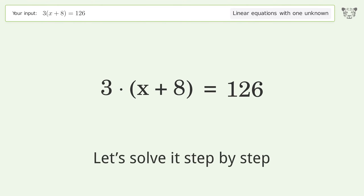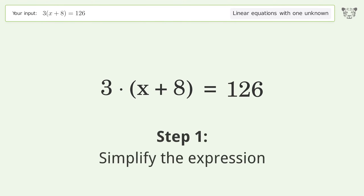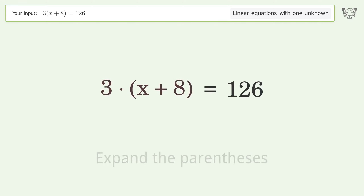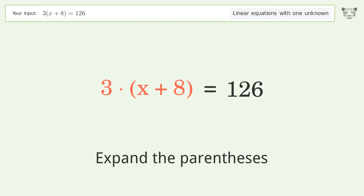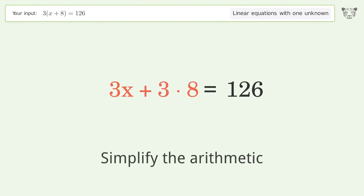Let's solve it step by step. Simplify the expression by expanding the parentheses, then simplify the arithmetic.